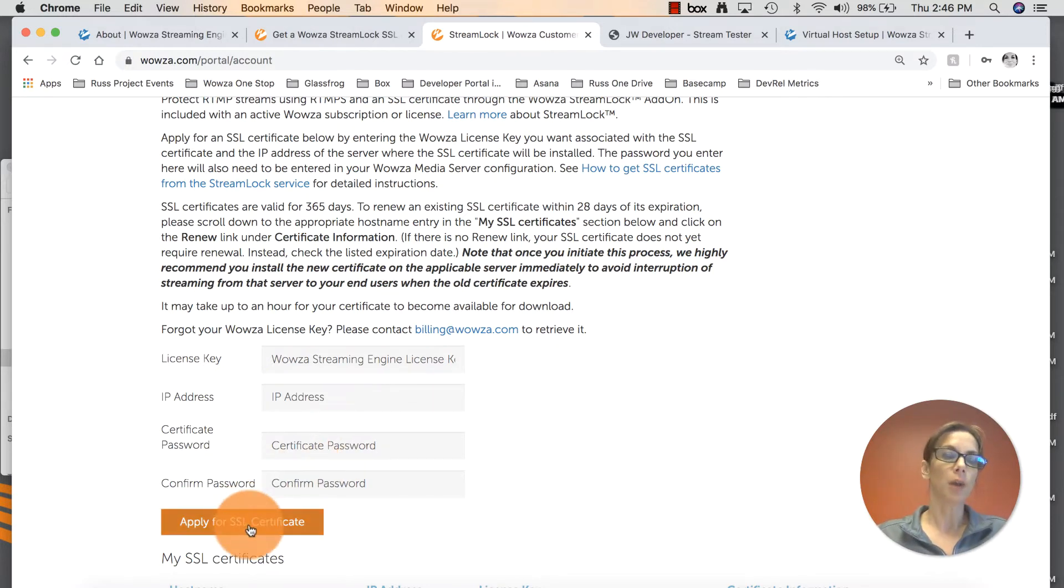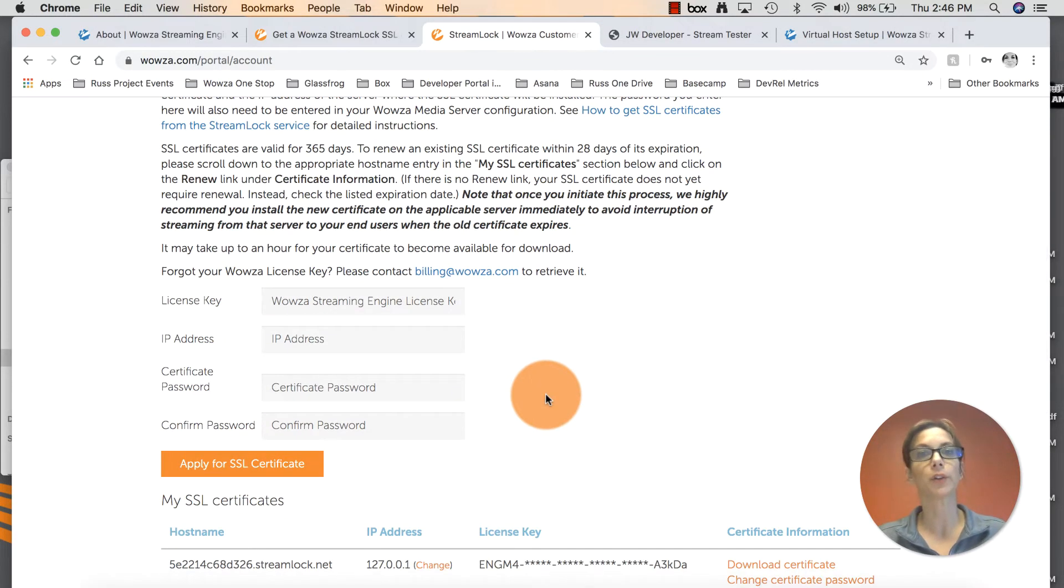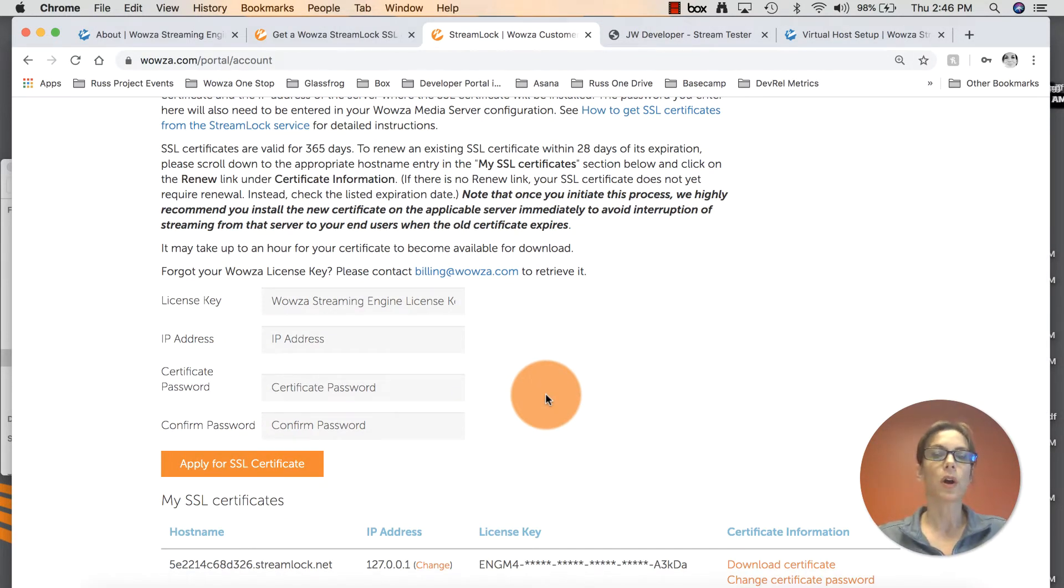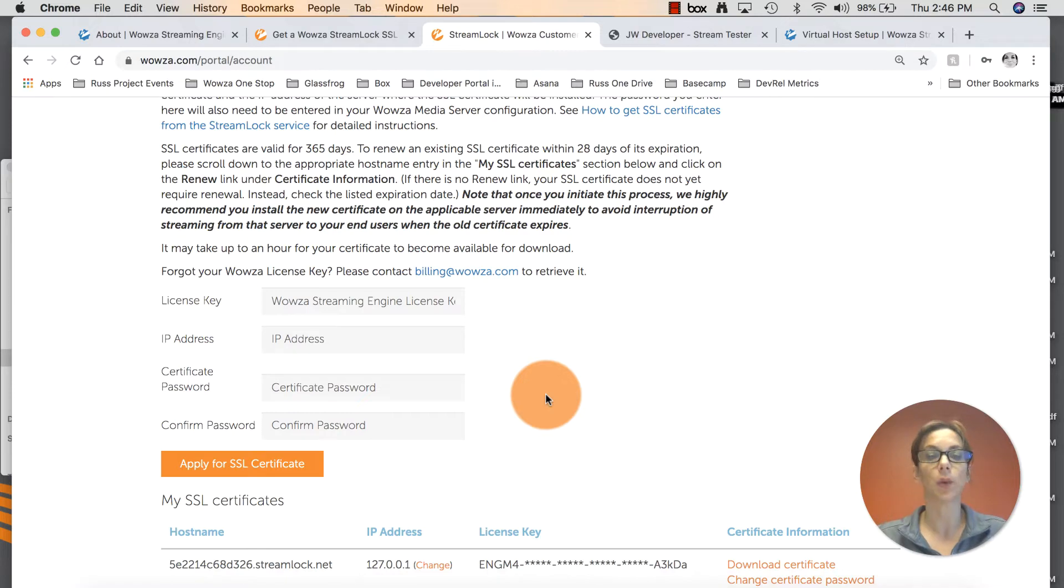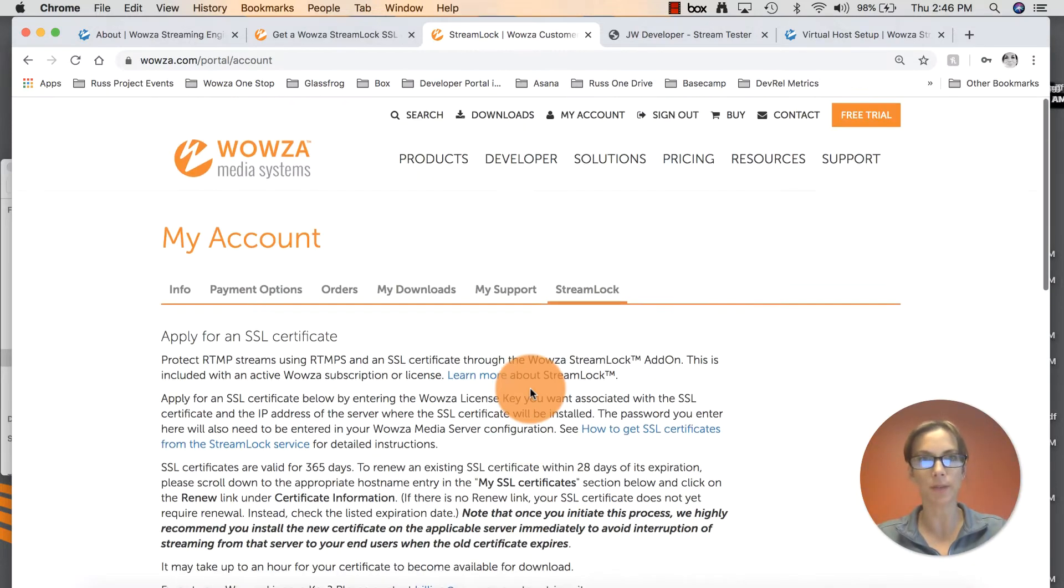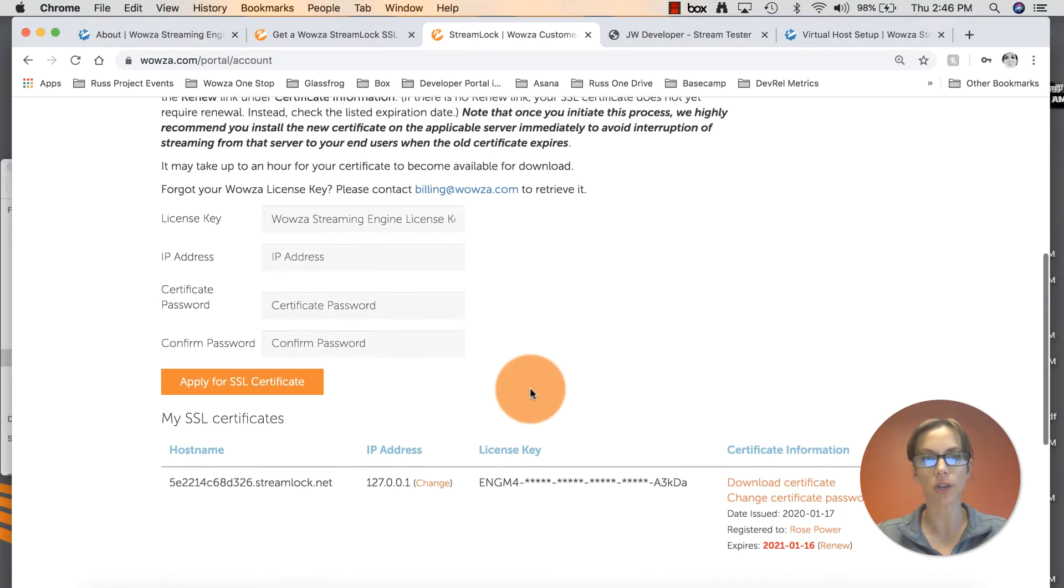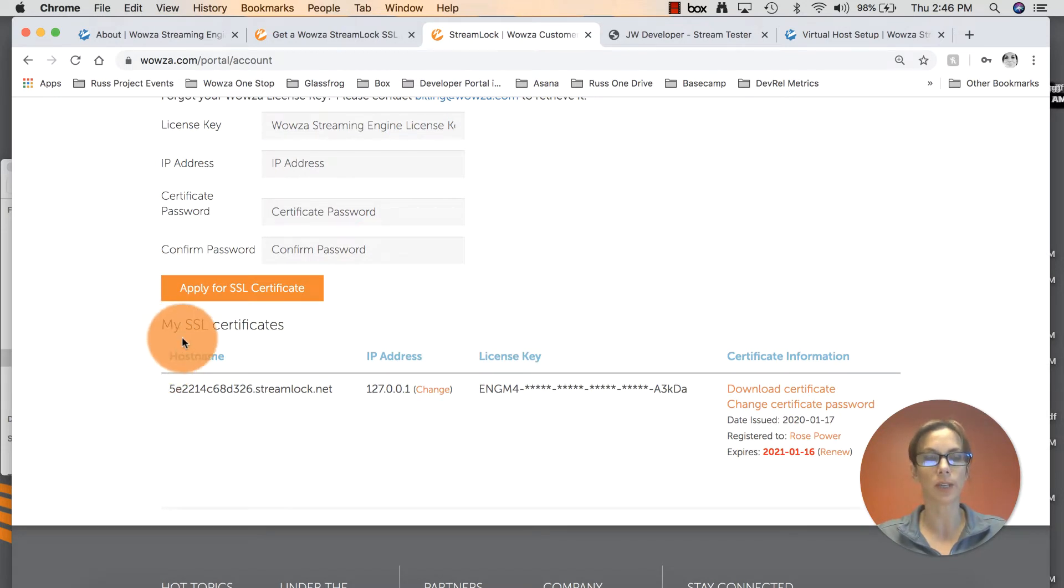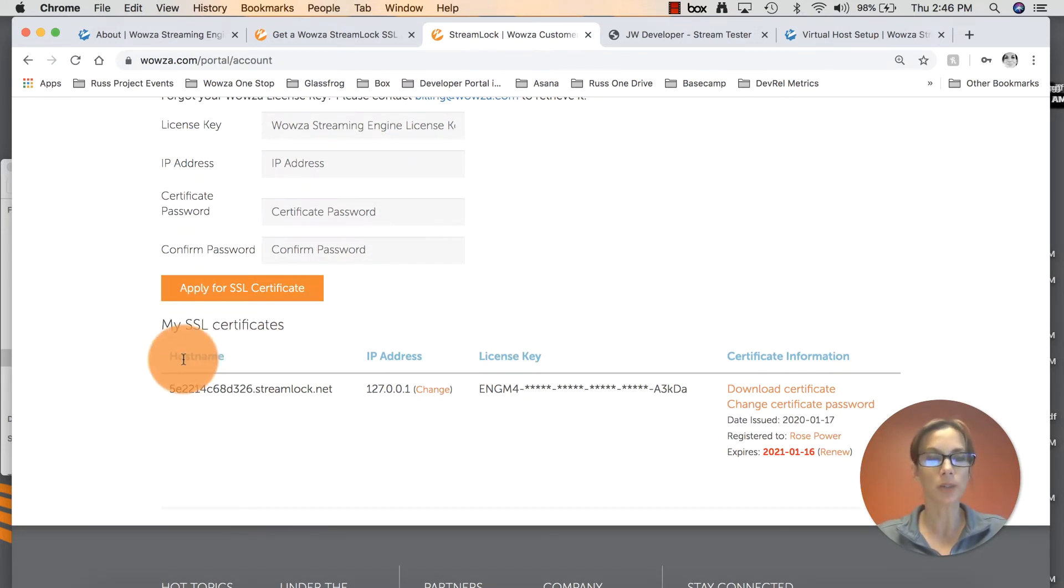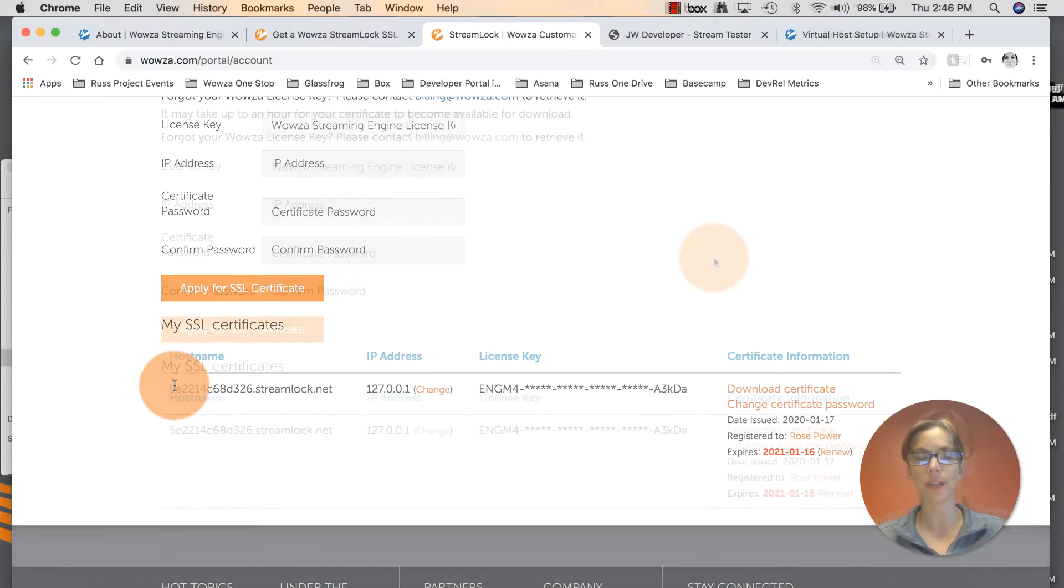Click on apply for SSL certificate. I've already walked through this before this tutorial. Just to let you know, it can take about an hour or two before your SSL certificate will show up at the bottom of this account page. And it will show up right down here at the bottom where you'll see my SSL certificates. Under host name, that is the name of your SSL or TLS certificate.